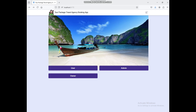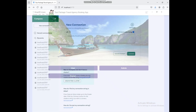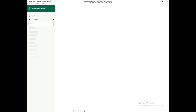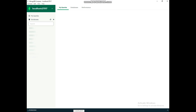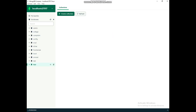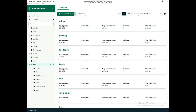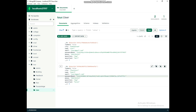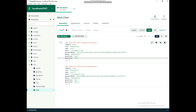First, open MongoDB and click Connect. You can see the backend database tables. Then click the user collection — you can see the user data.